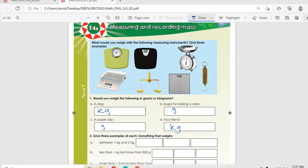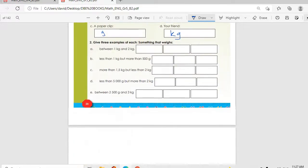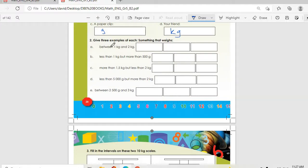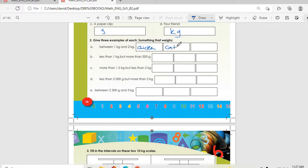A paper clip is grams, and your friend is kg. Then we go to number two: give three examples of each. Something that weighs between 1 kg and 2 kg — we can write a chicken, a cat, or a rabbit.